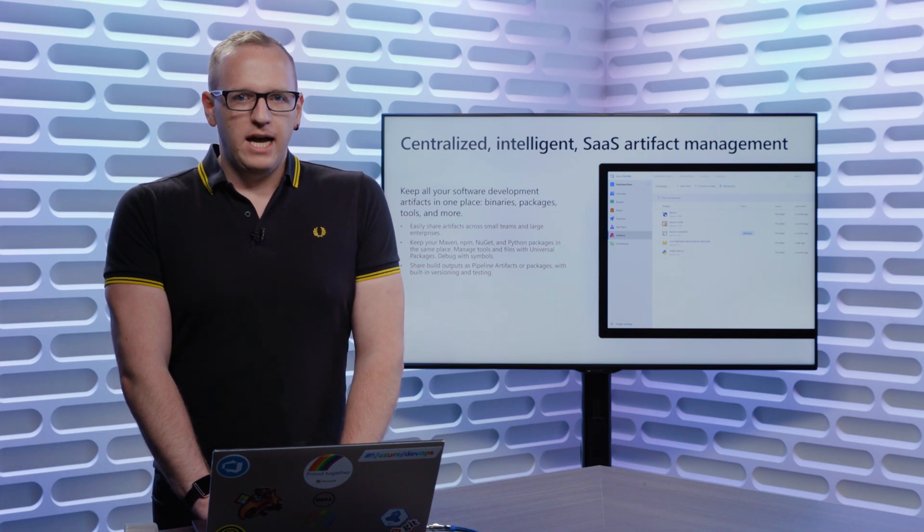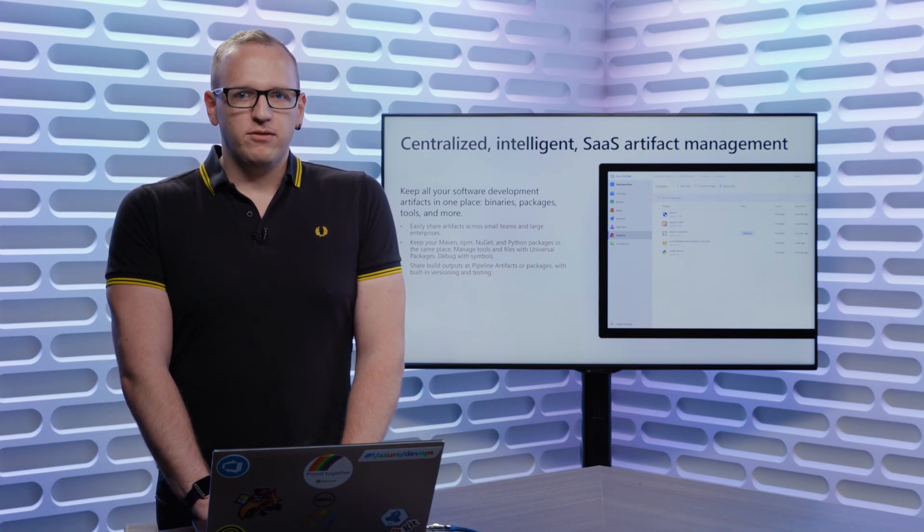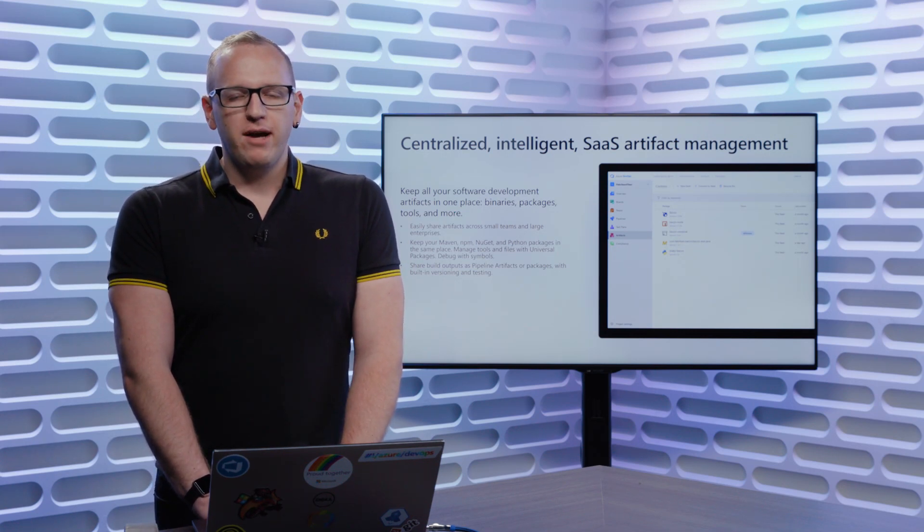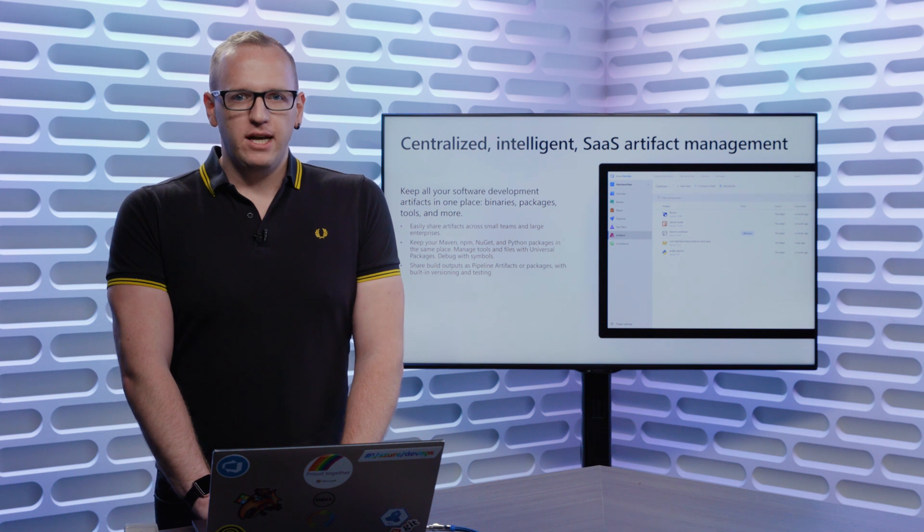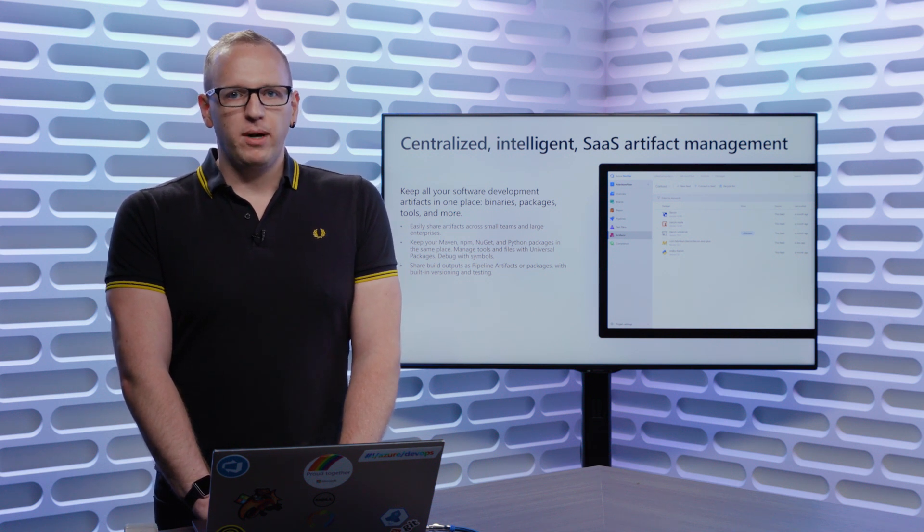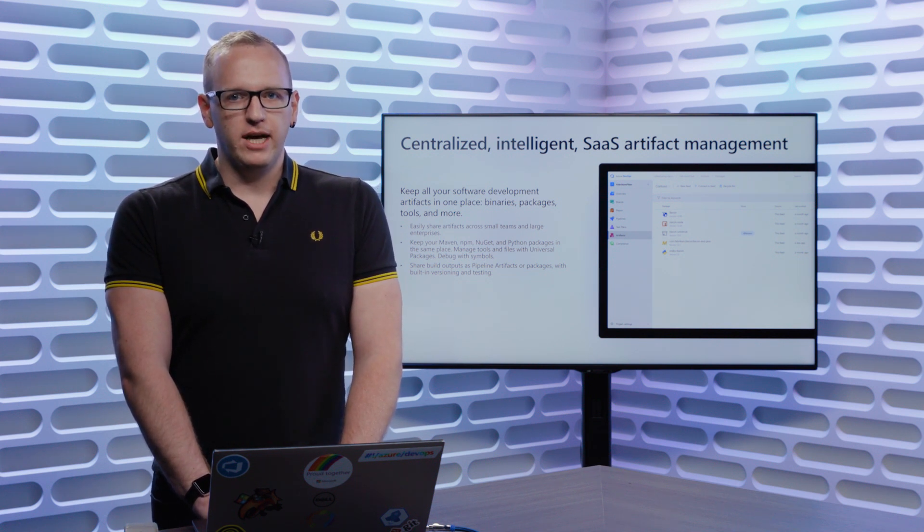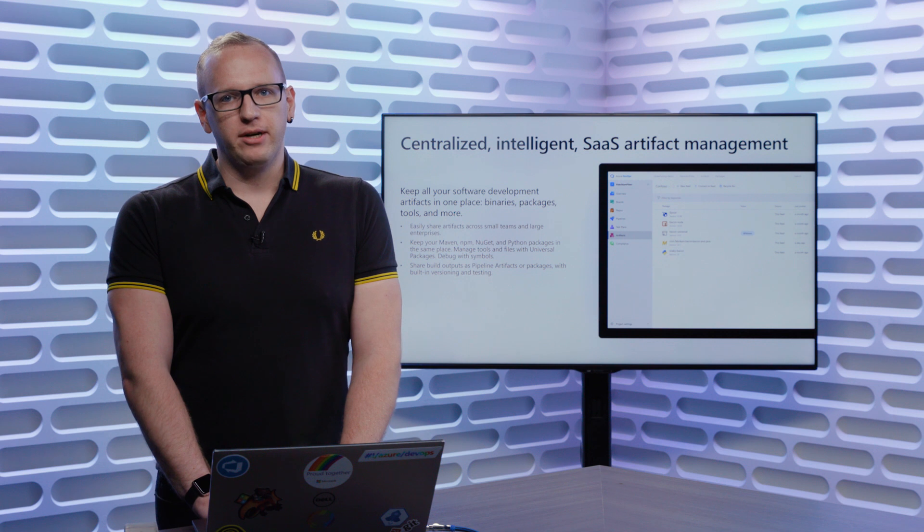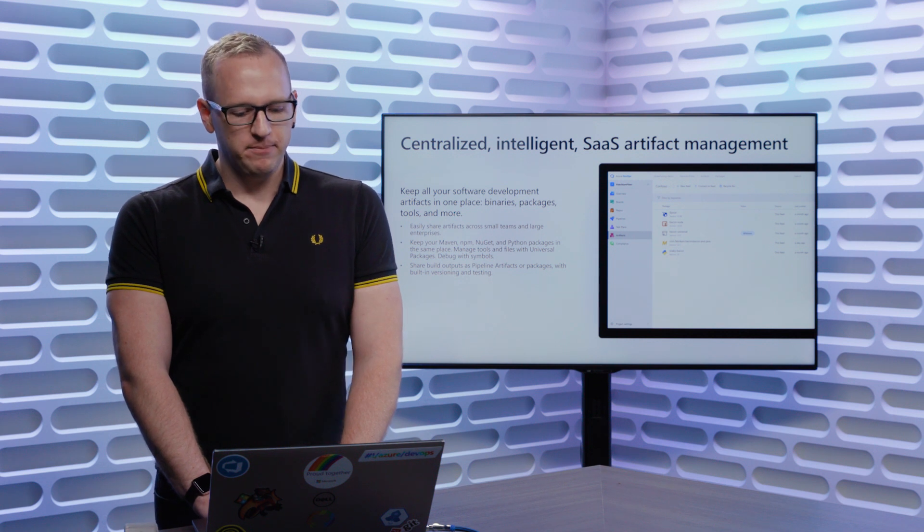Azure Artifacts has you covered and we can store both your private packages and help you keep a safe copy of all the packages you use from public sources like the NuGet Gallery or PyPI.